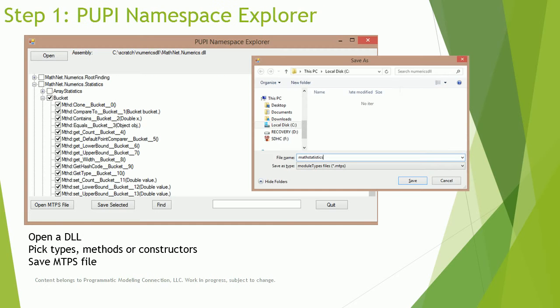The PAPI Namespace Explorer is a stand-alone tool bundled with PAPI. It is used to open DLL assemblies and pick elements to be converted into PAPI modules. These are saved into an MTPS file. PAPI can use MTPS files to create visual programming modules at runtime or to save PAPI modules into DLLs.